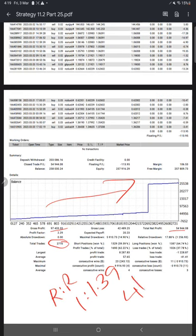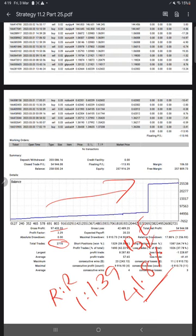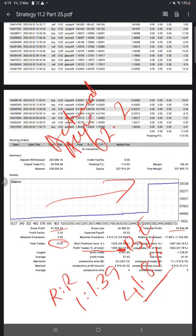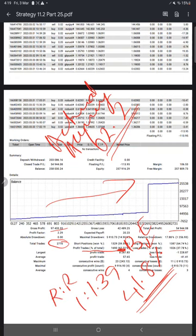And if you calculate the break even required for this account, the accuracy required for this account to survive without making negative balance, break even is 41.8 percent accuracy required. And you see our current accuracy here 62.2. Actual accuracy is 62.2. This is the actual accuracy we are achieving. So this is what required 41.8 and this is what we are achieving. So we are up by more than 20 percent.